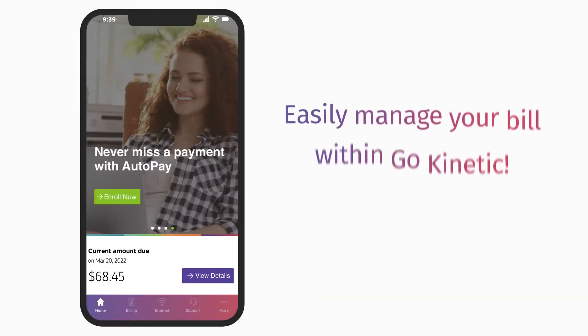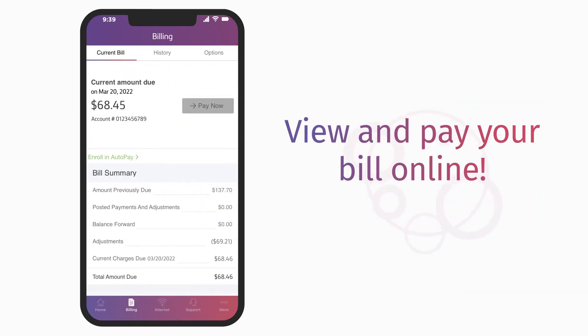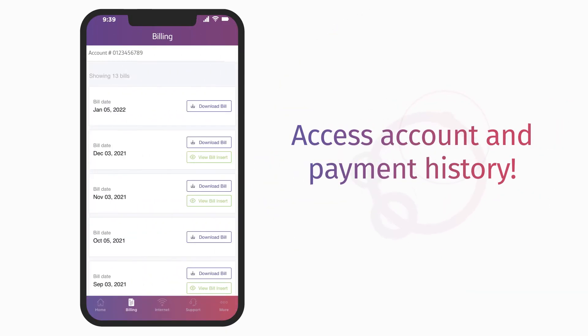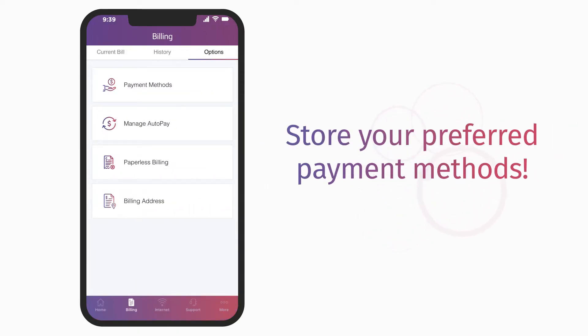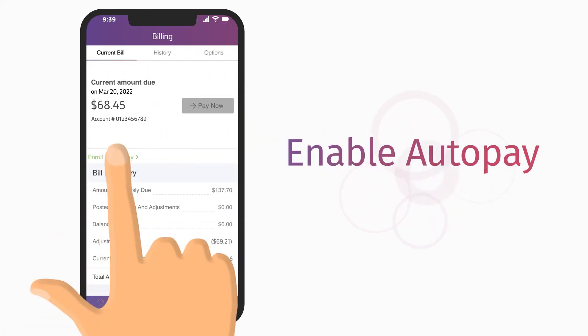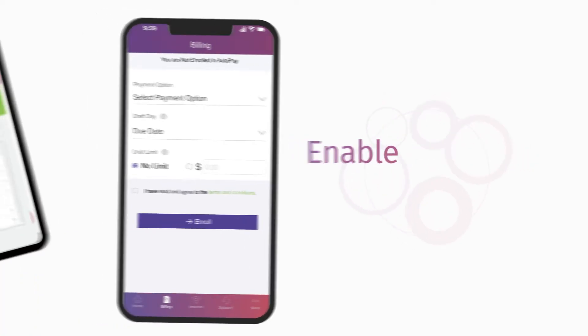We've made it easy to manage your bill within GoKinetic. You can view and pay your bill online, access account and payment history, store your preferred payment methods, and enable auto-pay so your payments are always on time.